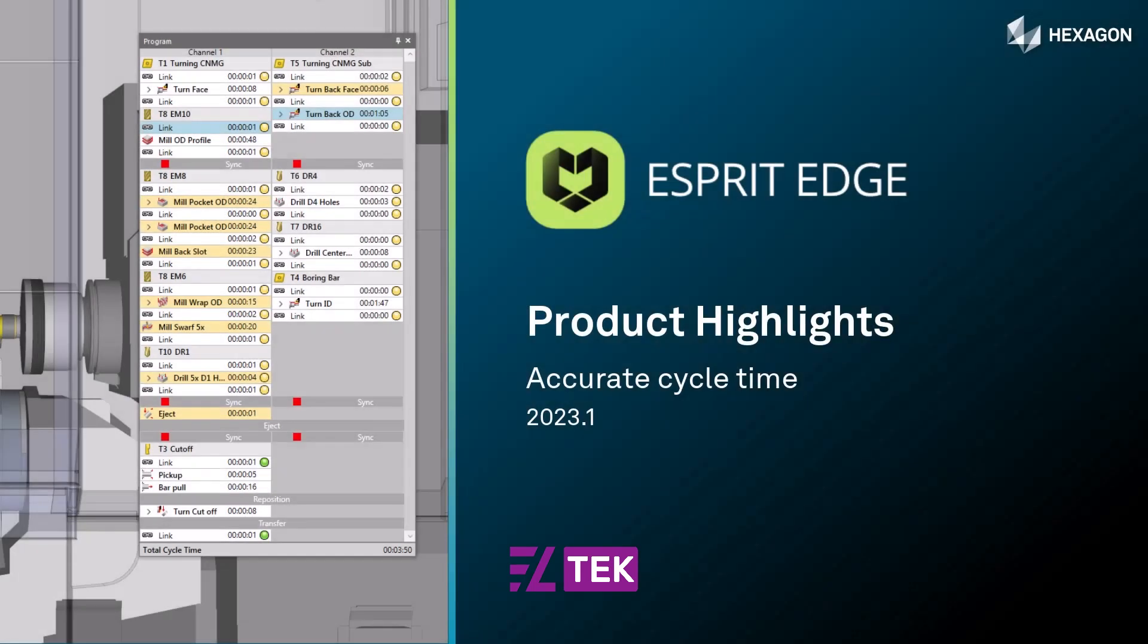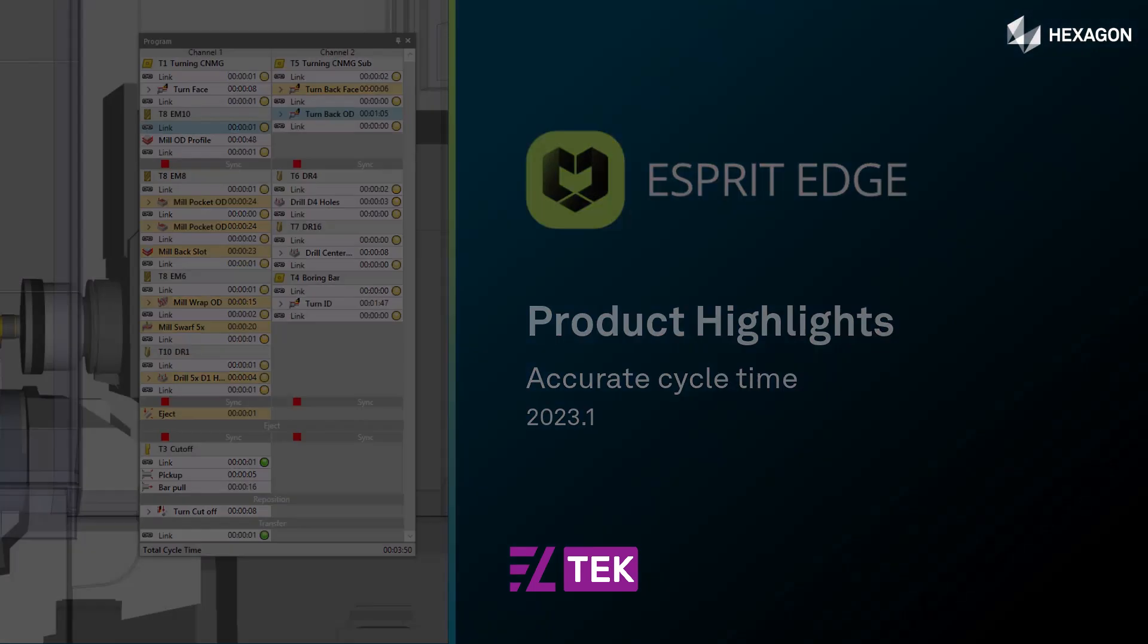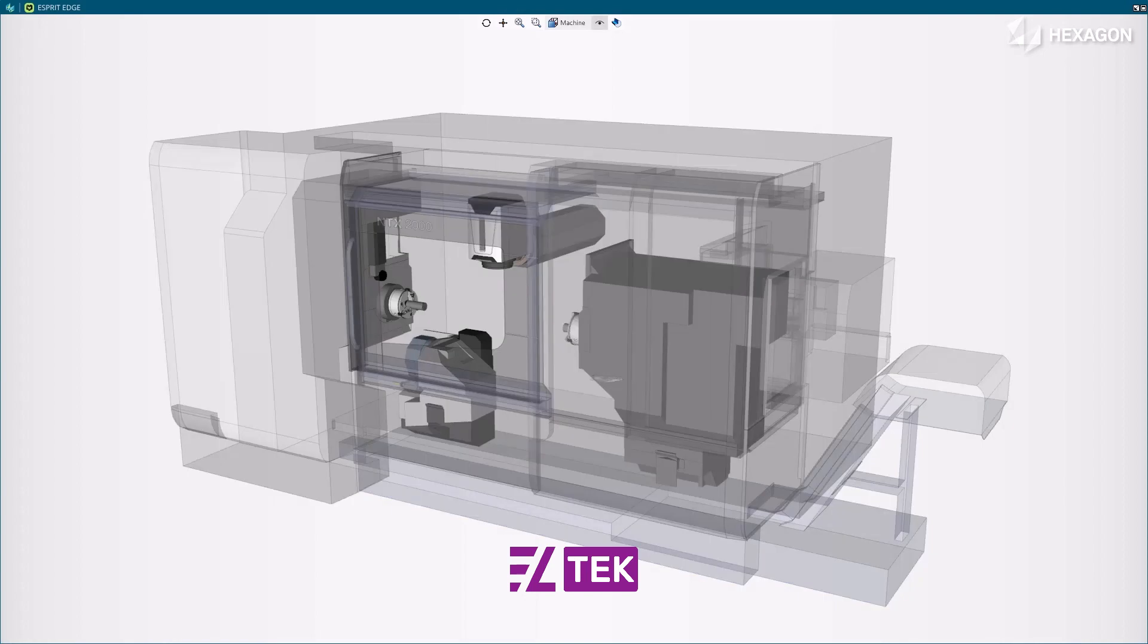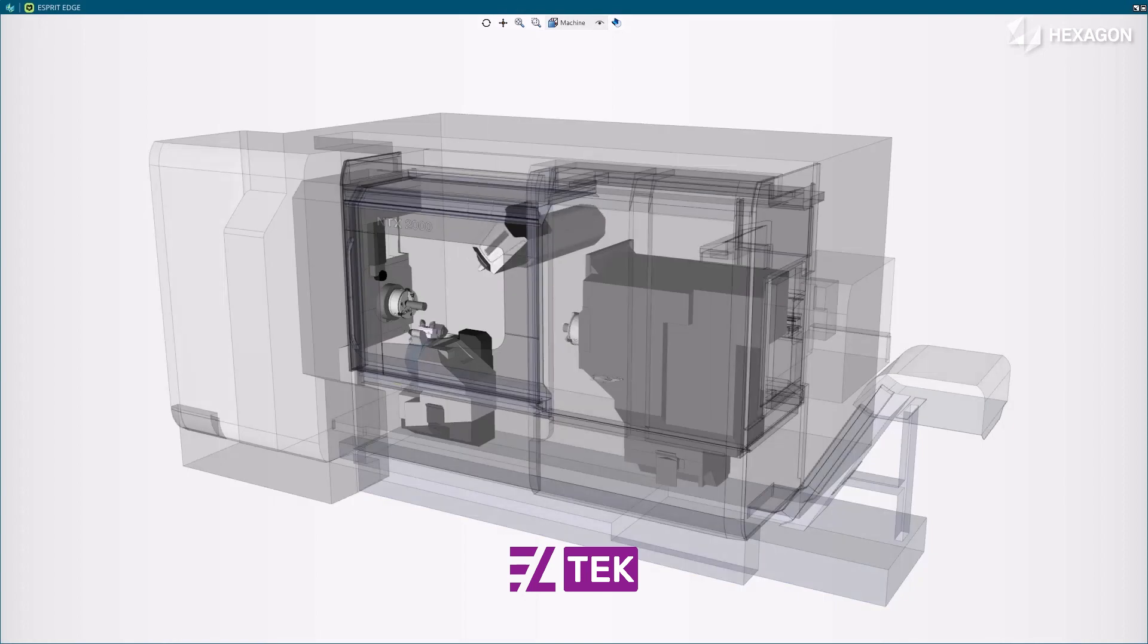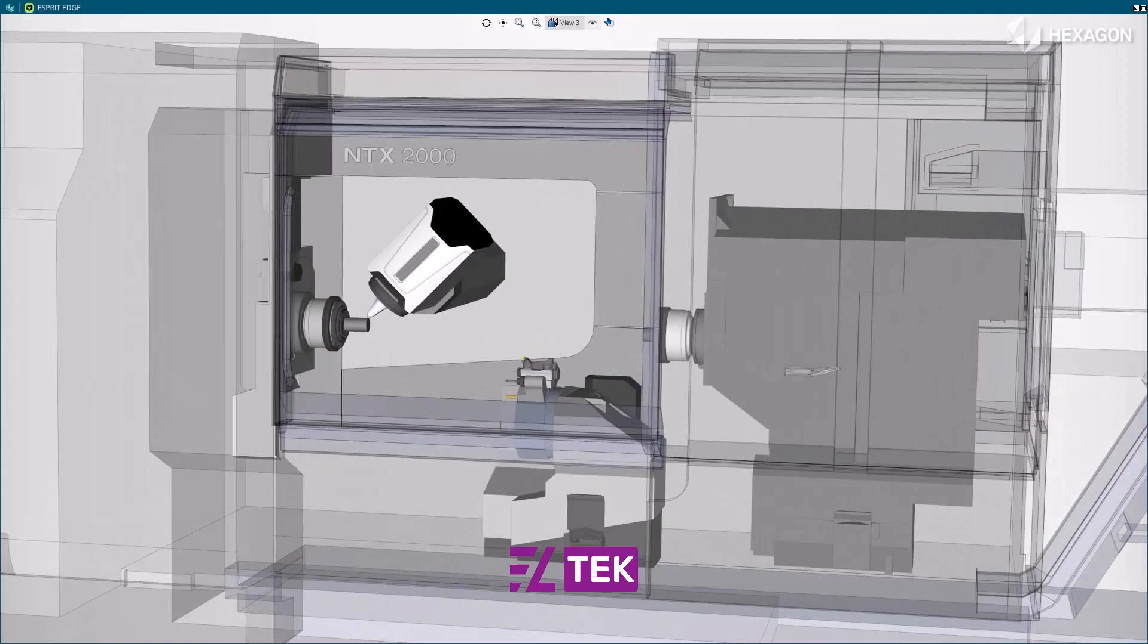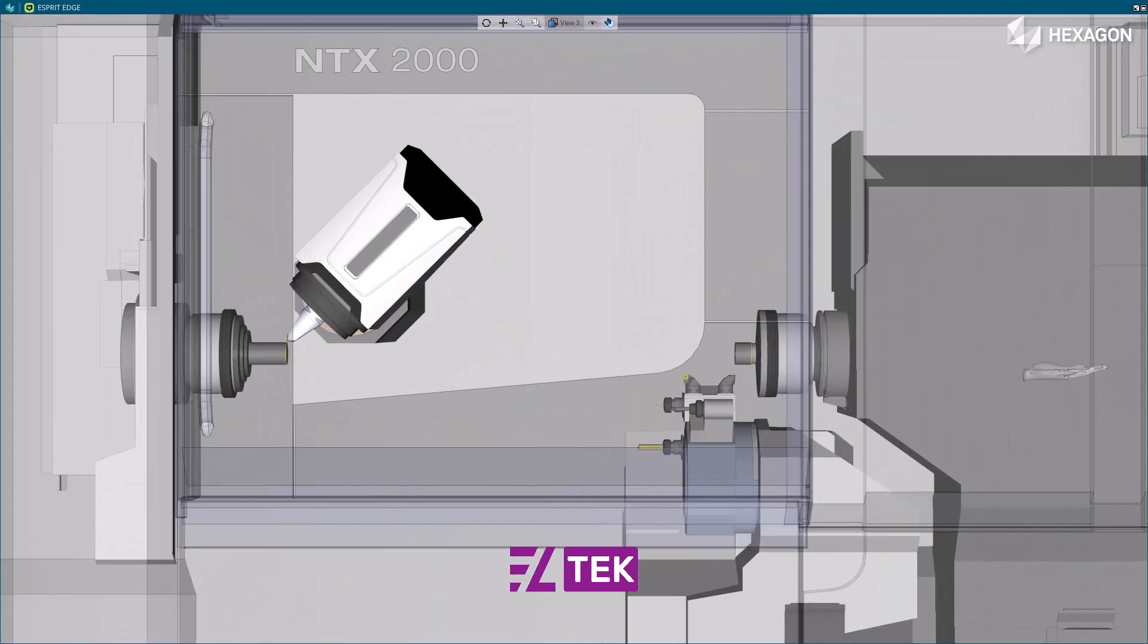This video describes the accurate cycle time in Esprit Edge. Accurate cycle time from the digital twin simulation is now available without running the simulation.